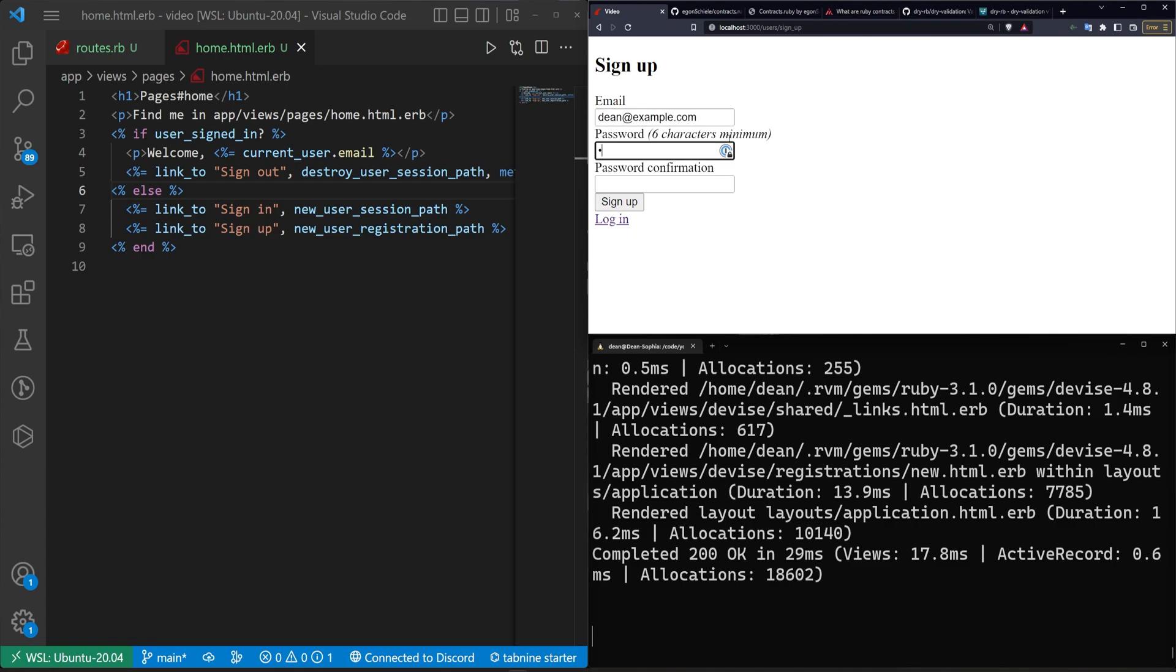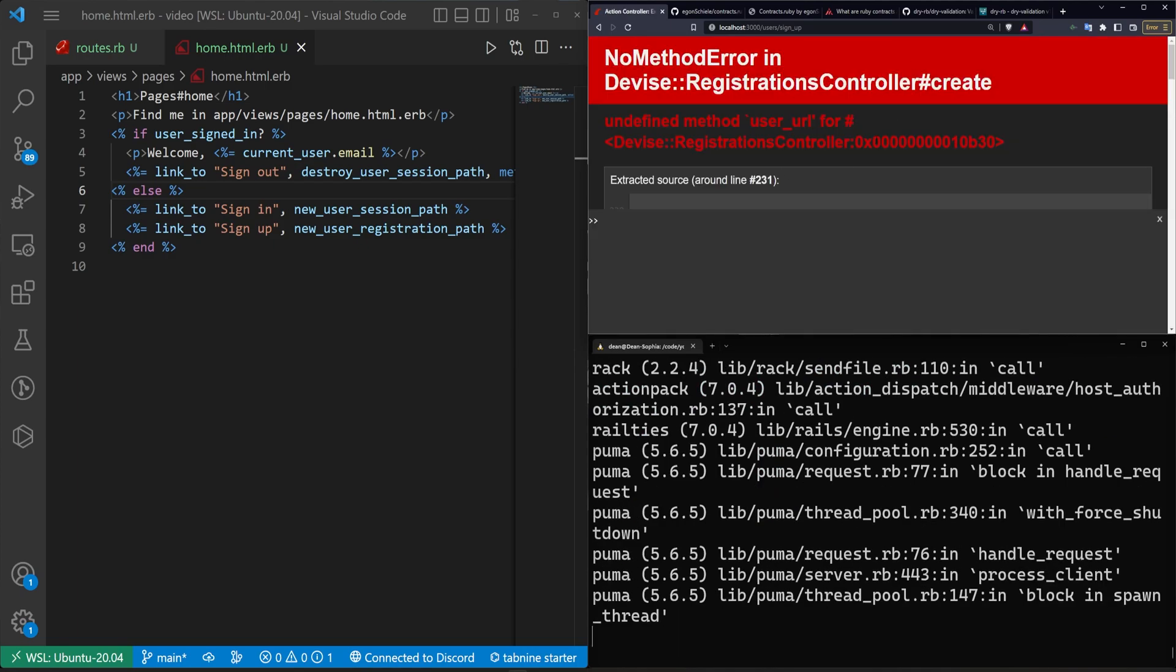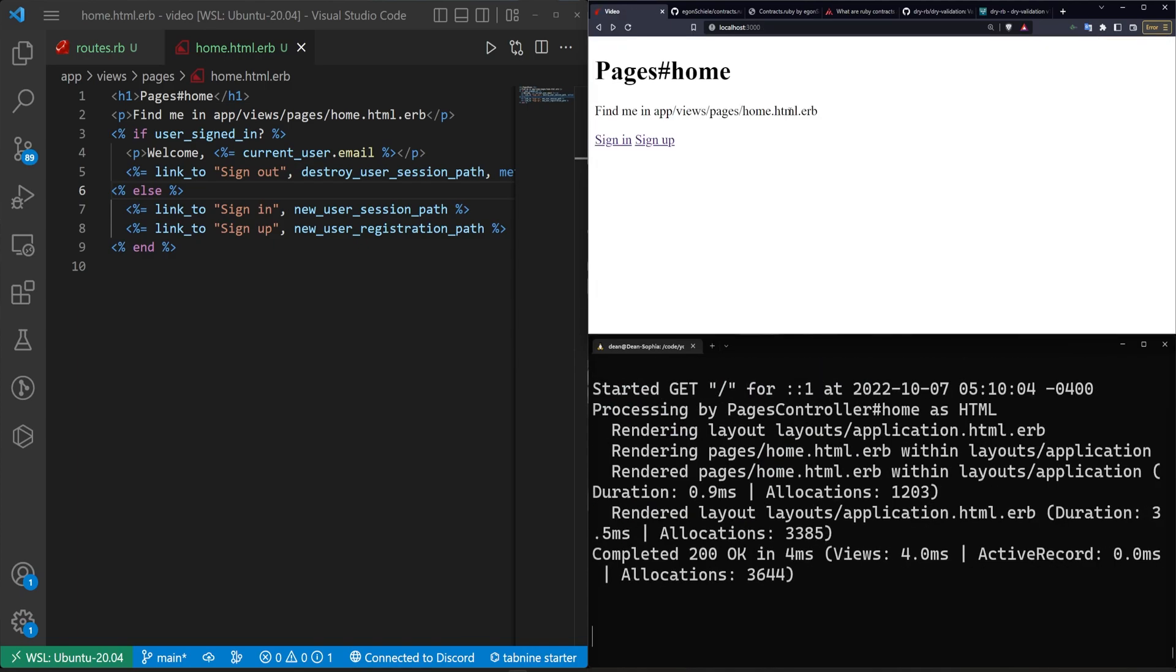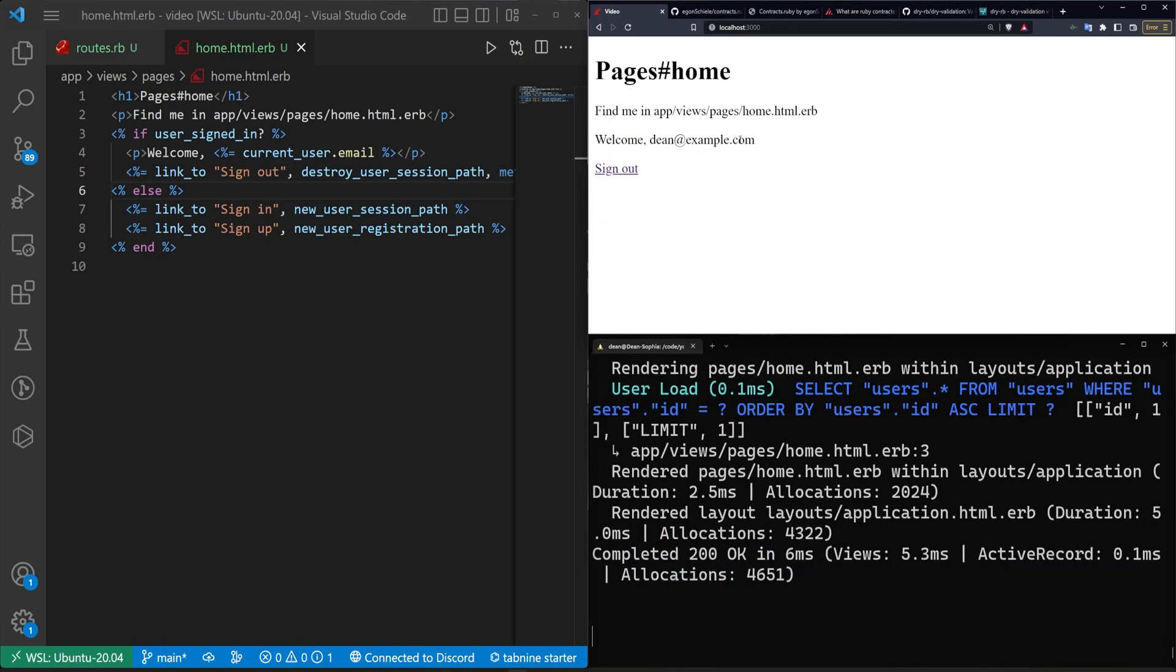For me I'll say it's dean@example.com with a password of password. We'll click sign up. We'll get the devise error because devise is still broken and a complete mess, and then we'll just go ahead and log in anyways because it does create the account. It just fails to log in.